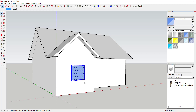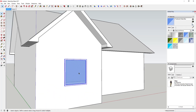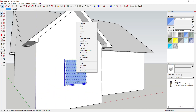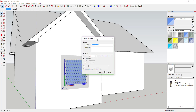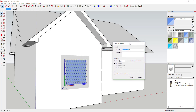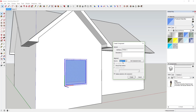Now we're going to select our object by dragging a box around it and make it a component. Right-click and click 'Make Component.' There are a couple of options we want to mess with. First, we can name this 'Window One' or whatever you want to call it. Then you're going to look at where it says 'Glue To.'